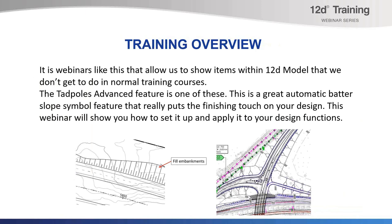It's webinars like today's that allow us to show items within 12D Model that we don't get to demonstrate in regular training courses. The Tadpoles Advanced feature is one of these. This is a great automatic Batterslope symbol feature that really puts the finishing touches on your design. This webinar will show you how to set it up and apply it to your design functions. Over to you, Tim.